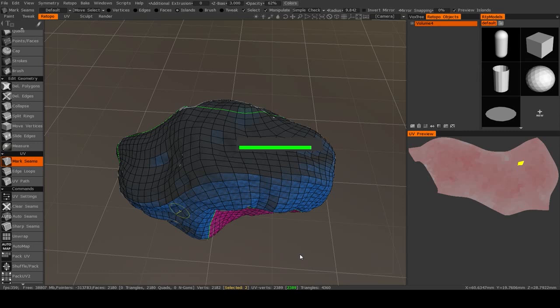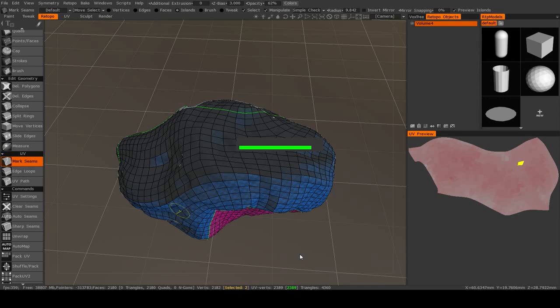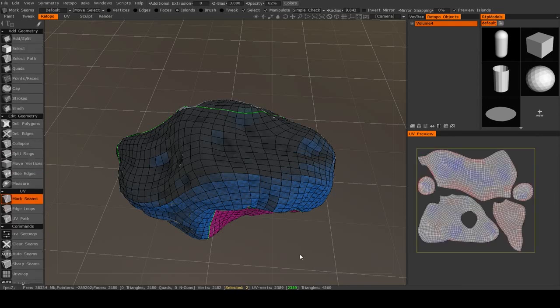And now 3D coat will begin calculating. You just have to give it a second. It usually doesn't take too terribly long. All right.